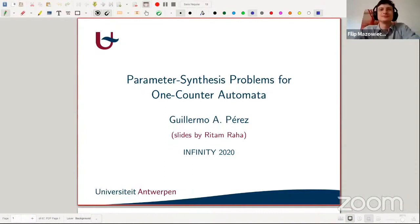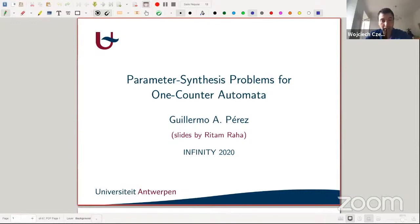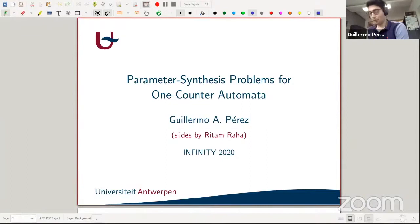Welcome everybody after the lunch break. The next talk is by Guillermo Perez, assistant professor at the University of Antwerp. Guillermo will tell us about synthesis for one counters. Thanks for pronouncing my name correctly — it's been ages since I heard it like that.